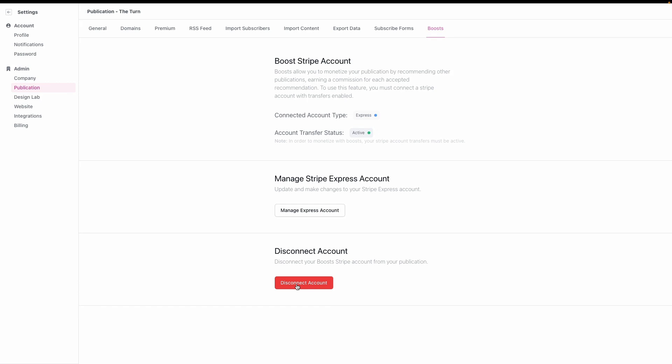This is more or less a quality of life update, but it can be very important if you're one of our many creators who are absolutely crushing it, either growing or monetizing or both with Boosts. Thank you so much for your time. Have a great day. We can't wait to see what you build.